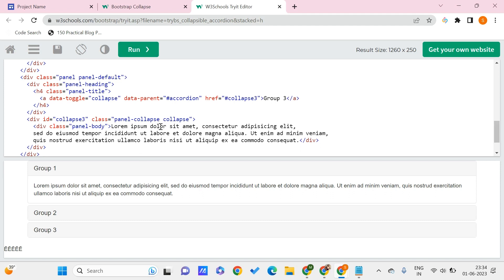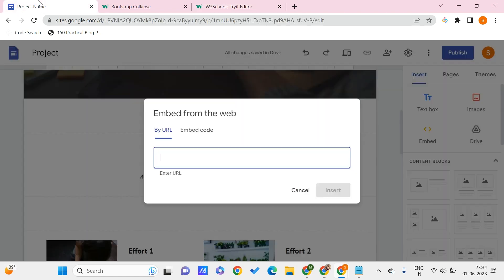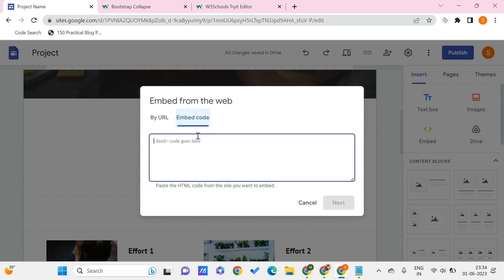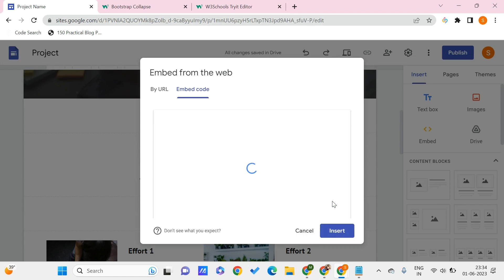We need to paste it over here in the embed code section, then click Next. Once this gets loaded, you just need to click Insert.